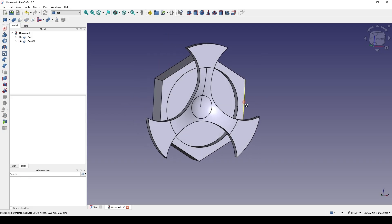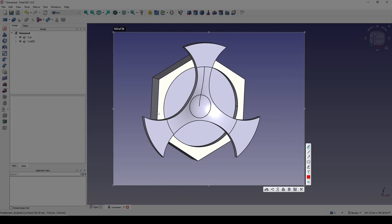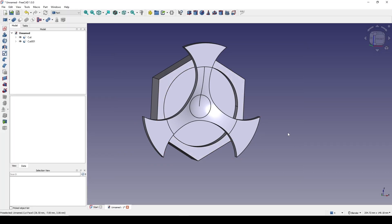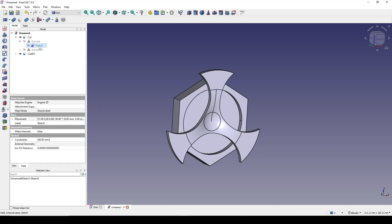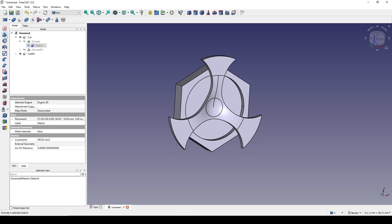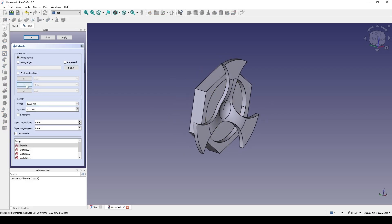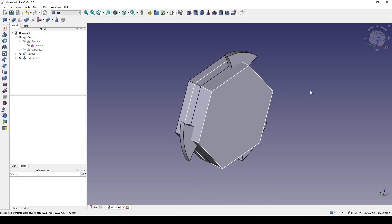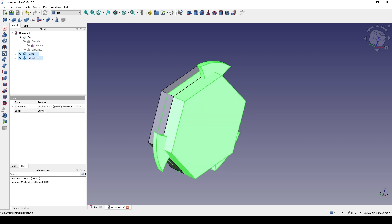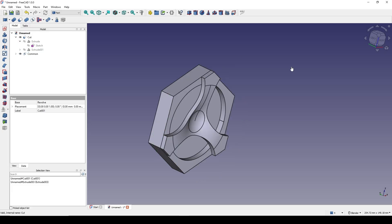The next step is I want to remove the geometry outside and just keep the inside. To do that I borrow the first sketch — go inside the Cut and inside the Pad — so I have the first sketch. I click on this sketch, go to Pad, extrude in the negative Y-axis, try 20, click OK, and make sure this Pad is overlapping with my piece. Then I control-select Cut001 and Pad003 and go to Intersection.